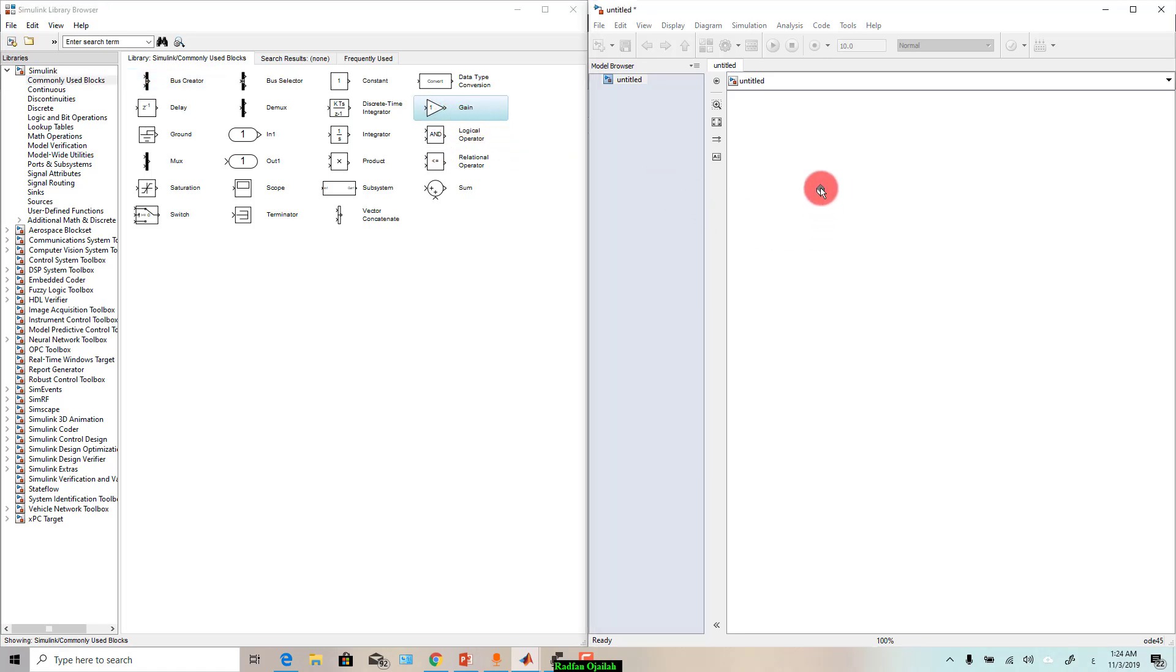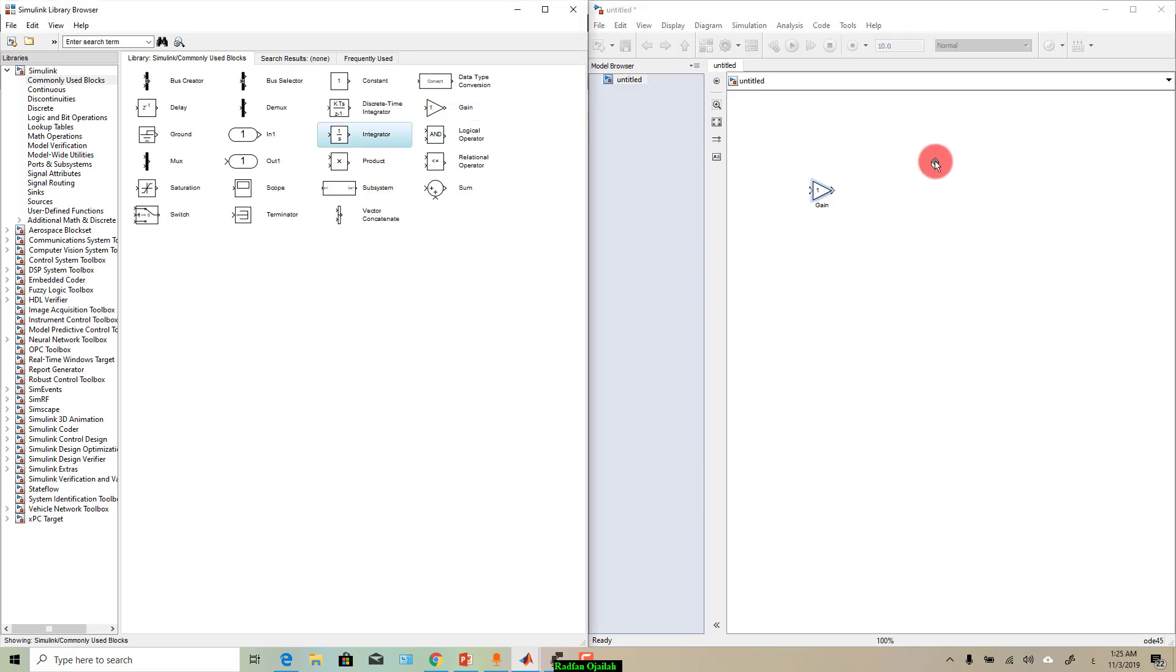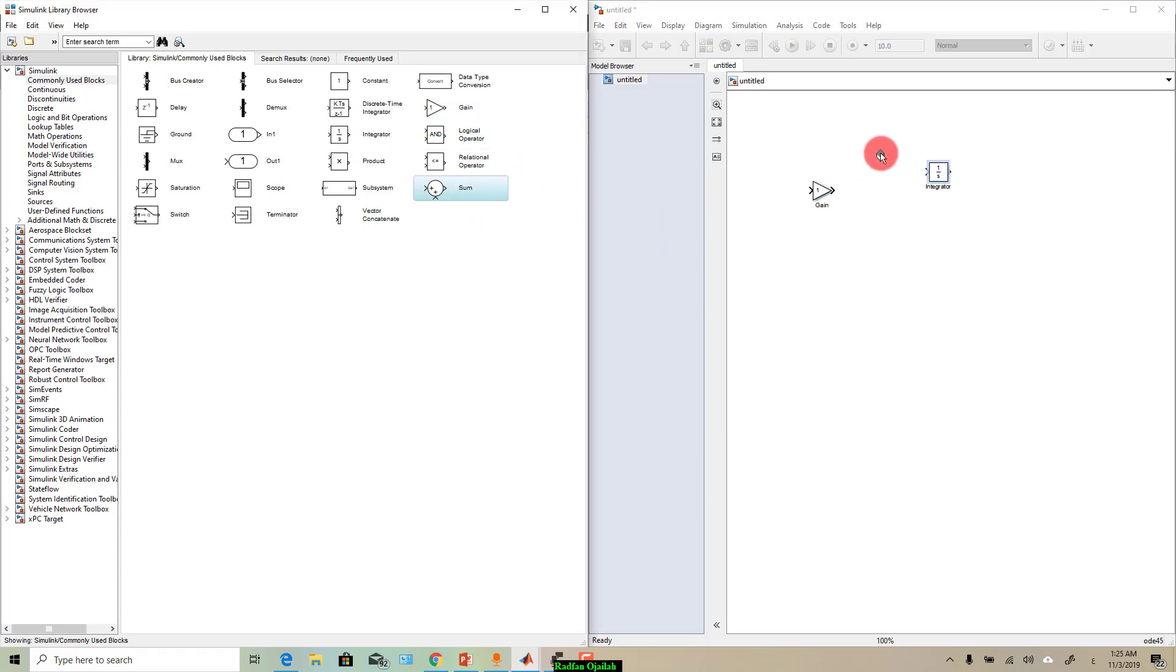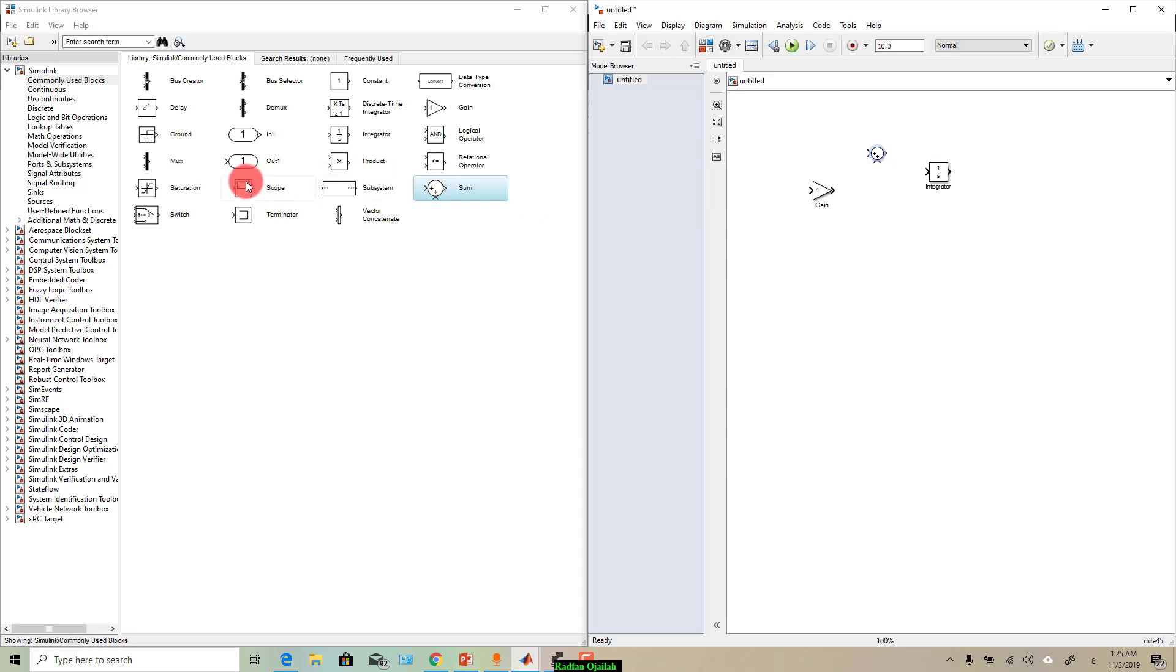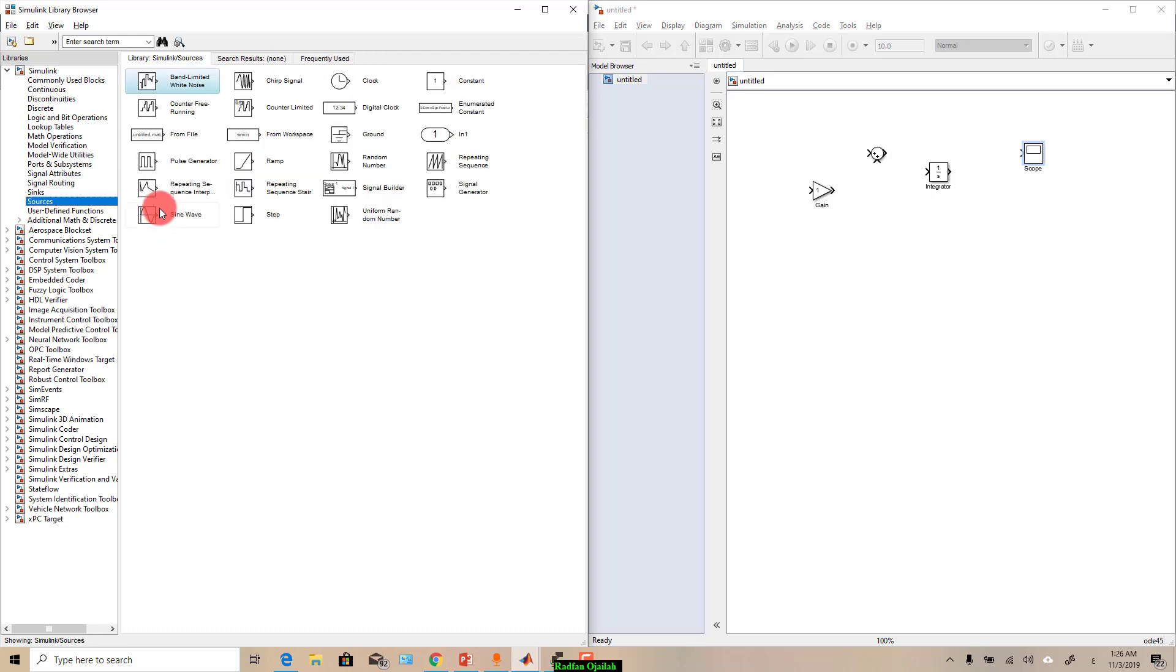So we need gain, so click on it and drag, as well as integrator, and then we need sum, we need also scope, we have sine wave.